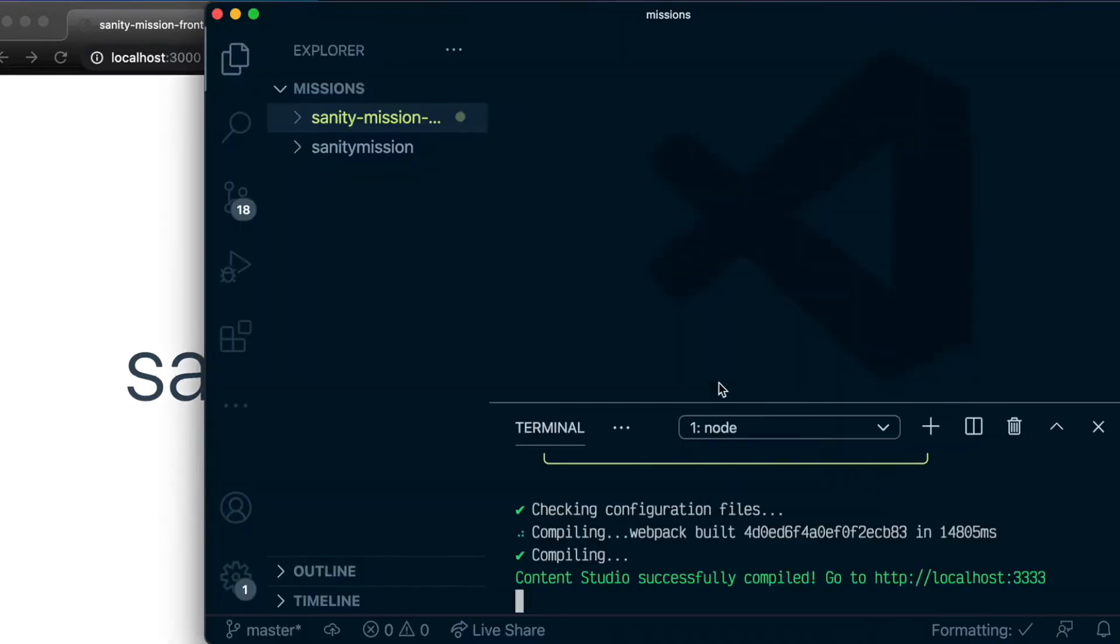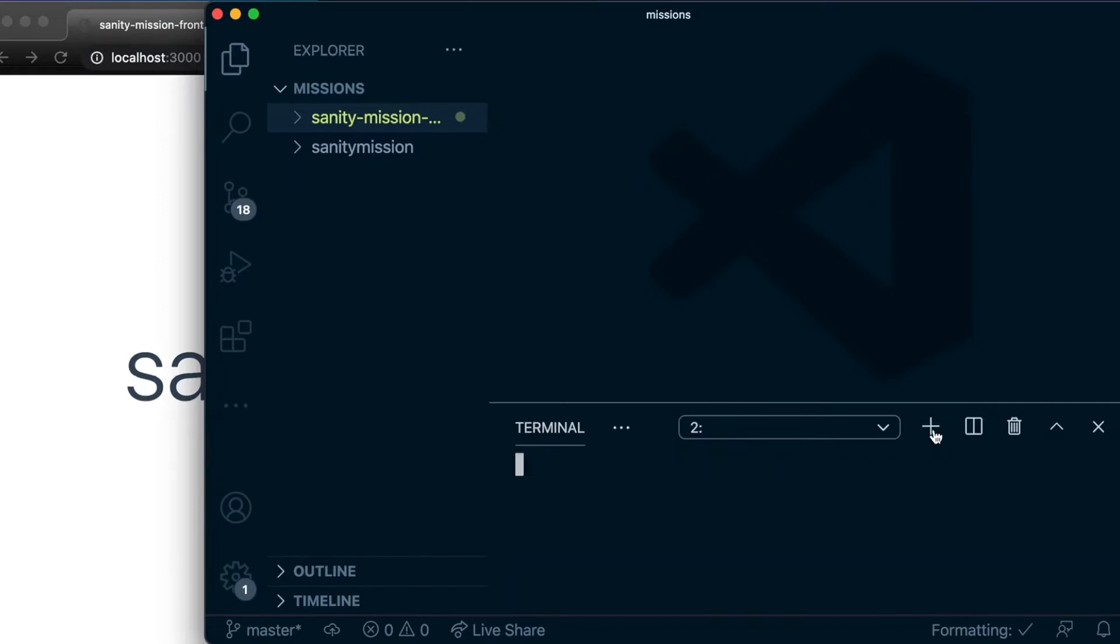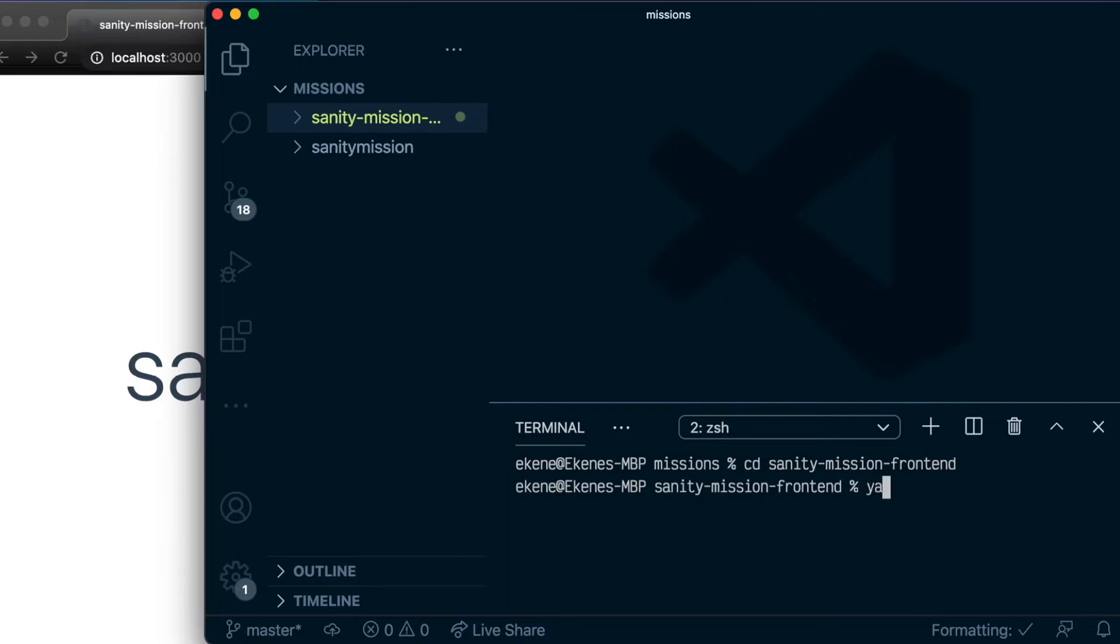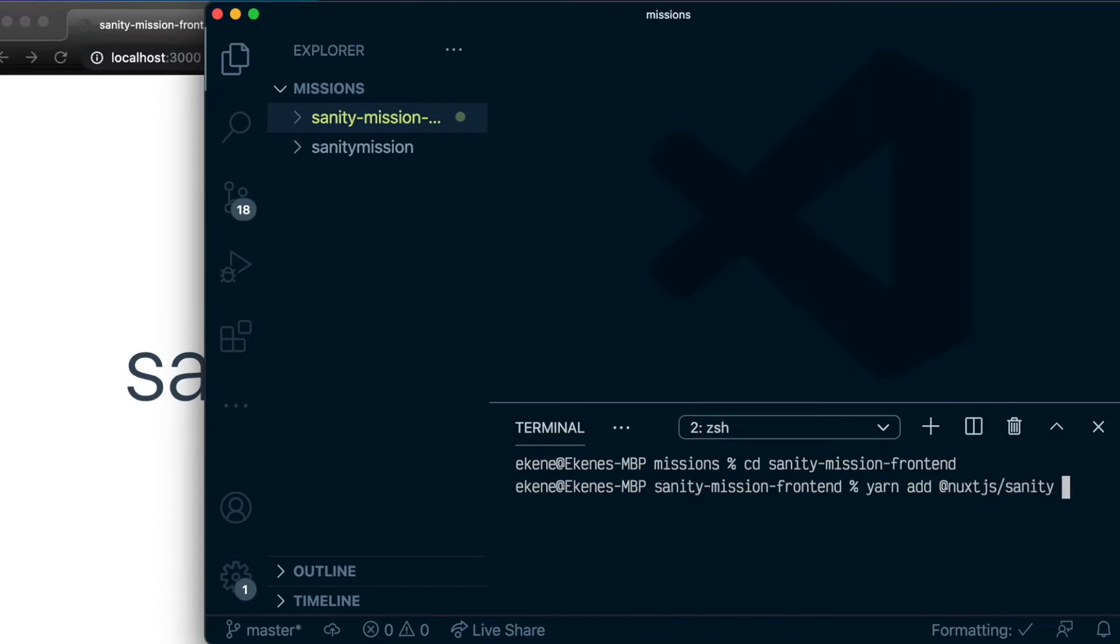Pull up the terminal and create a new one. First, let's go into the Sanity Mission frontend directory. And then the modules we want to install is add Nuxt.js Sanity and Sanity Client.